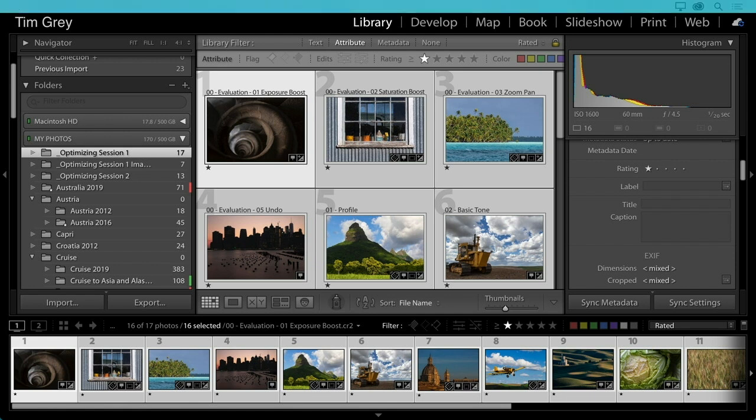Sean asks a follow-up about consolidating folders. Once you've moved all photos out of a folder — whether it was date-based or any other type — and the folder is empty, right-click and choose Remove. This is the equivalent of deleting the folder without creating any problems, and because the folder is empty, it will also be removed from your hard drive.